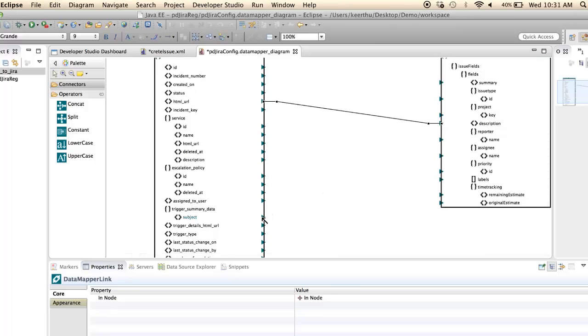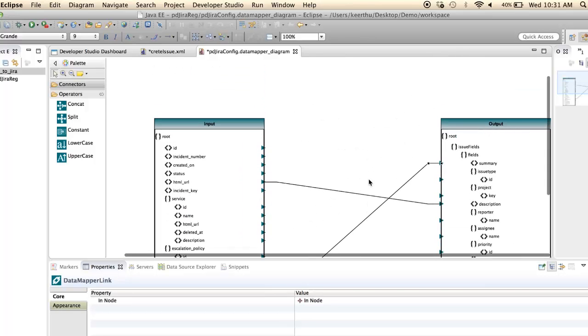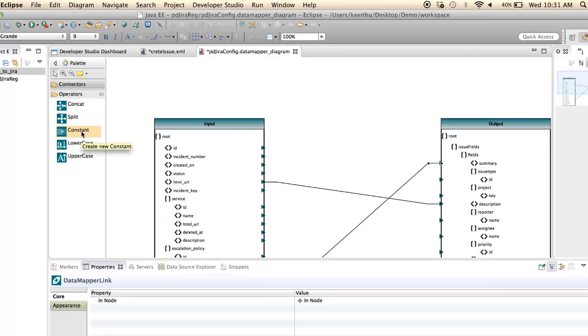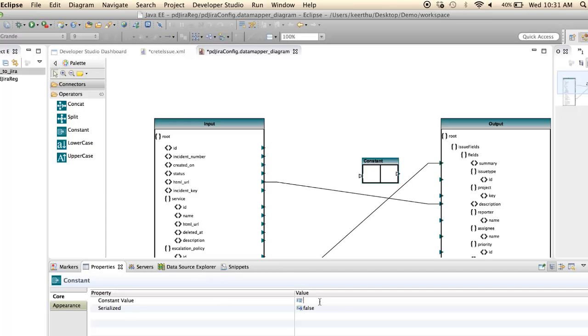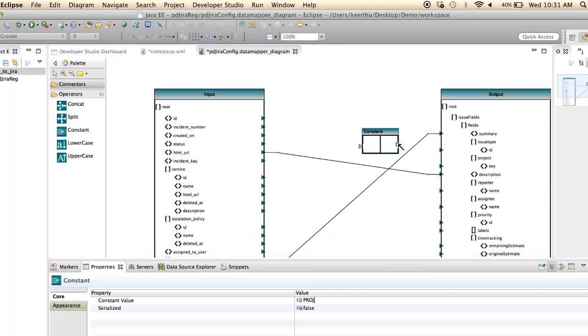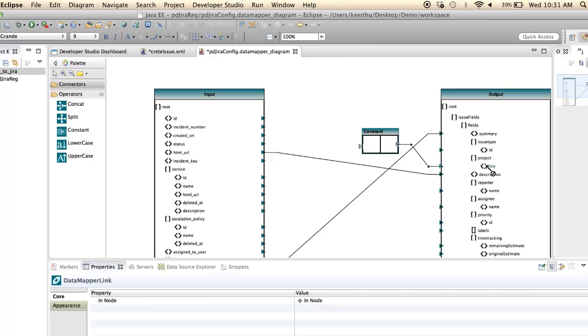Create a constant for the project key, and use another constant value for the issue type ID.